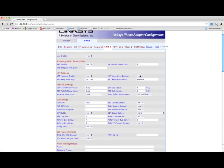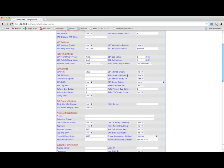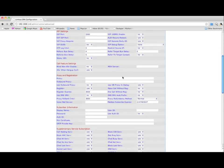Under NAT Settings, set NAT Keep Alive Enable to Yes. Then scroll down to the Proxy and Registration section. Enter sip.siptub.com in the Proxy field.